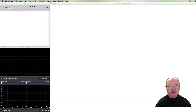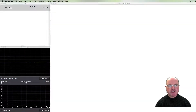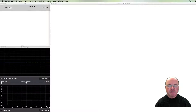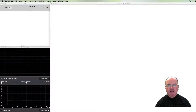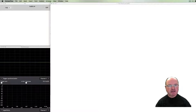Hi there, I'm Andrew Brown. Welcome to Real-Time Music and Sound with Pure Data. In this episode, we're going to be looking at phasing as a compositional exercise.